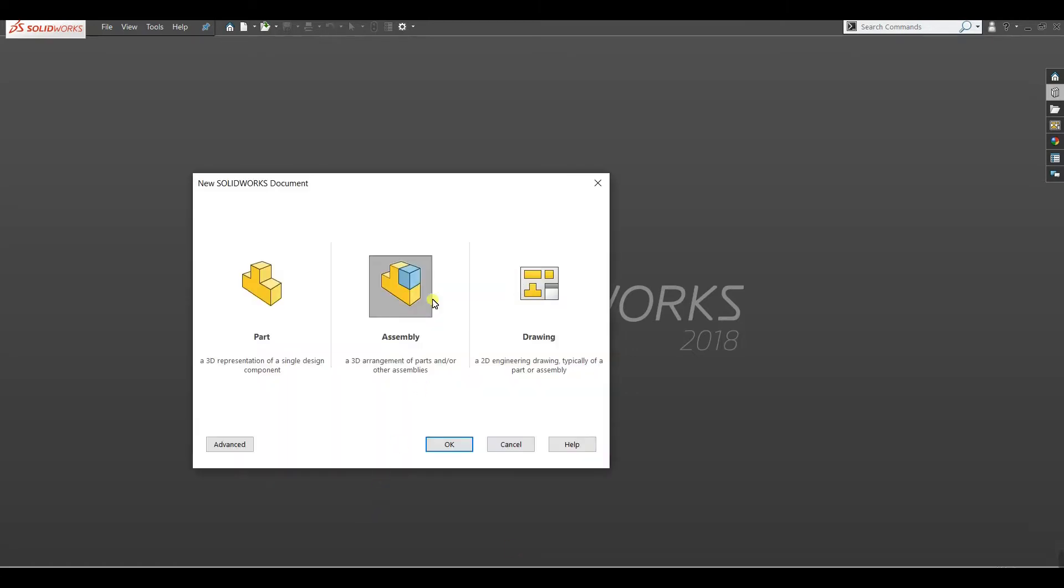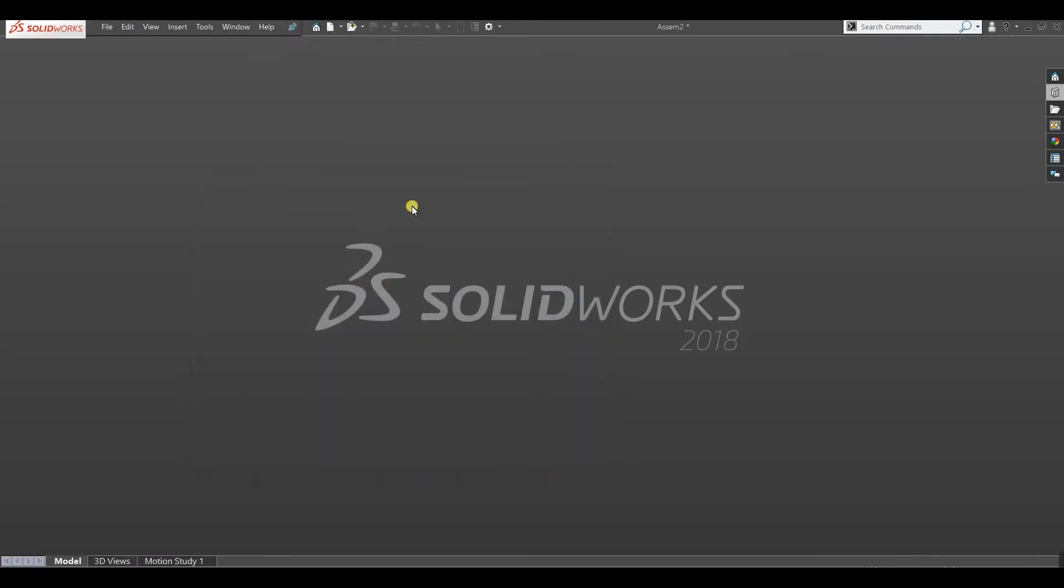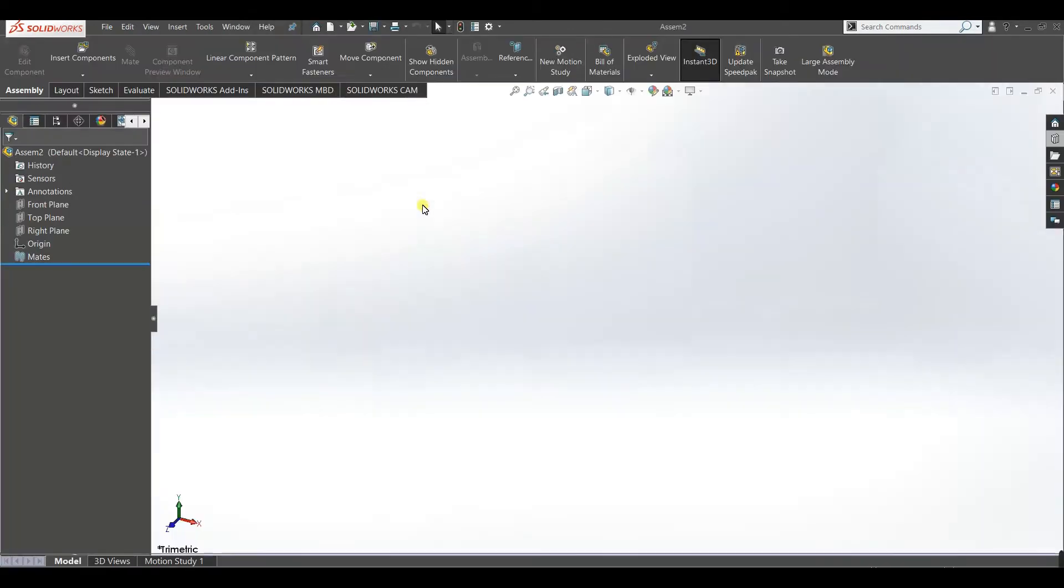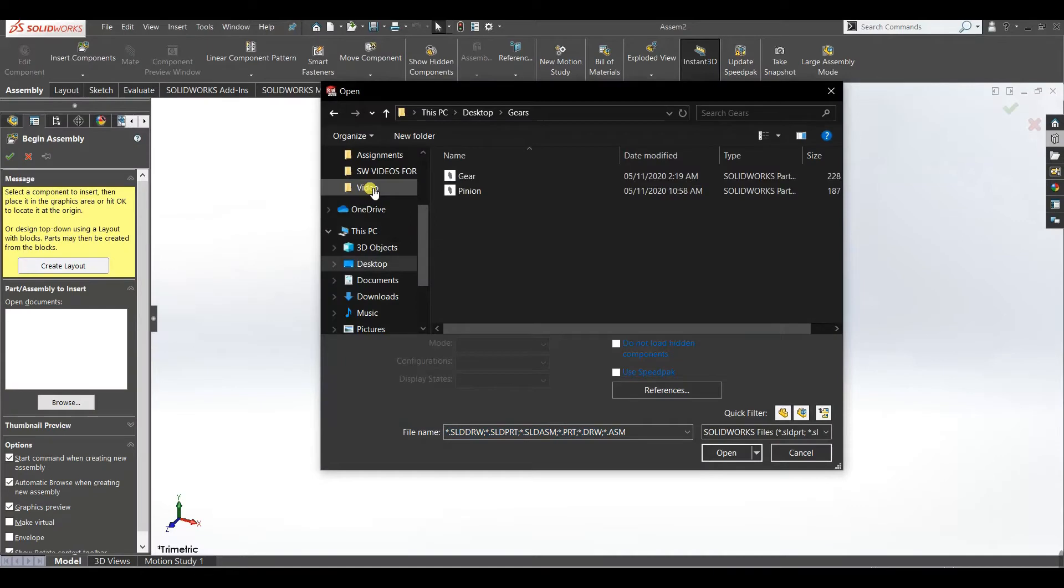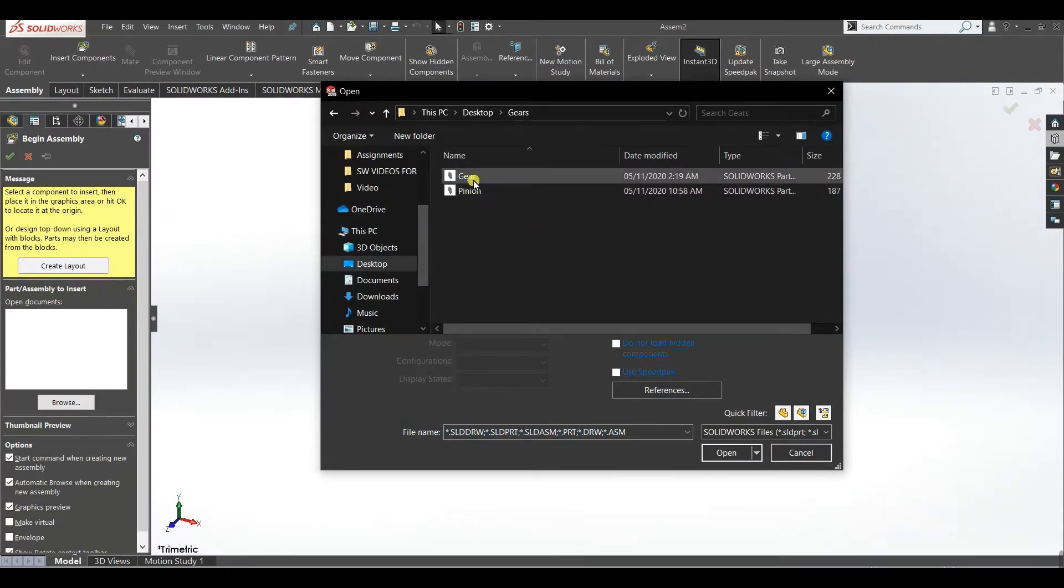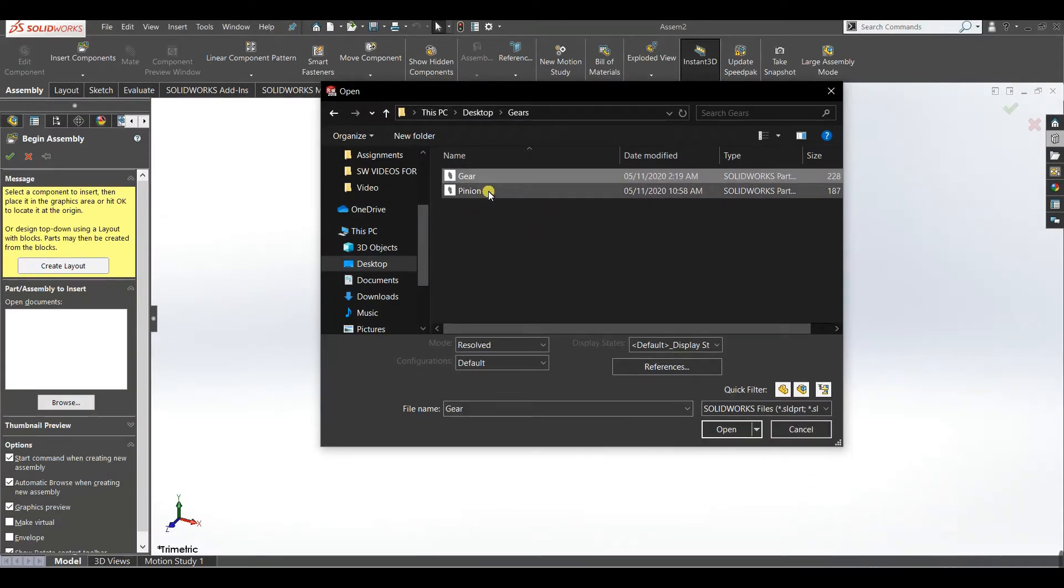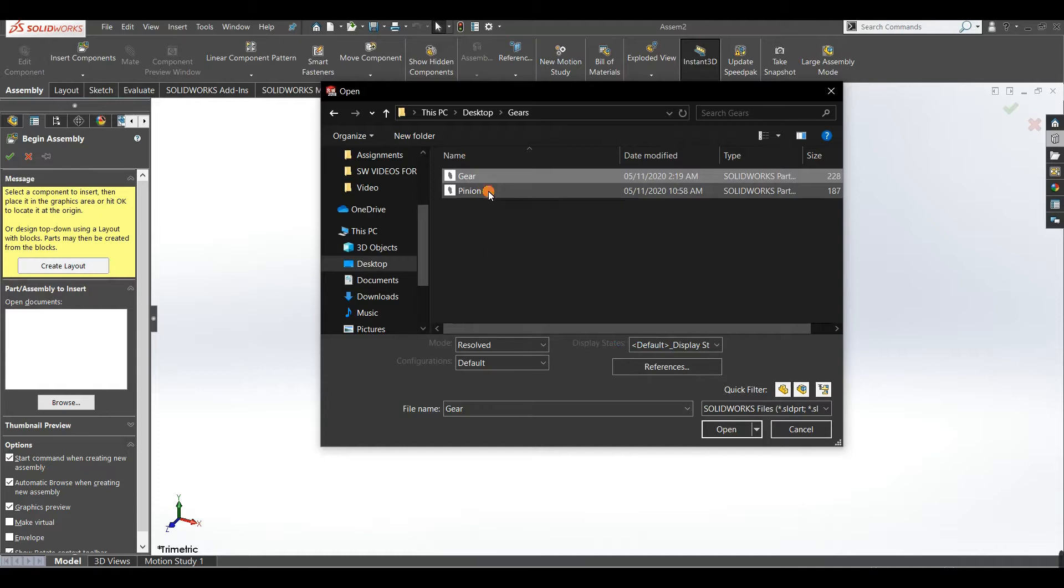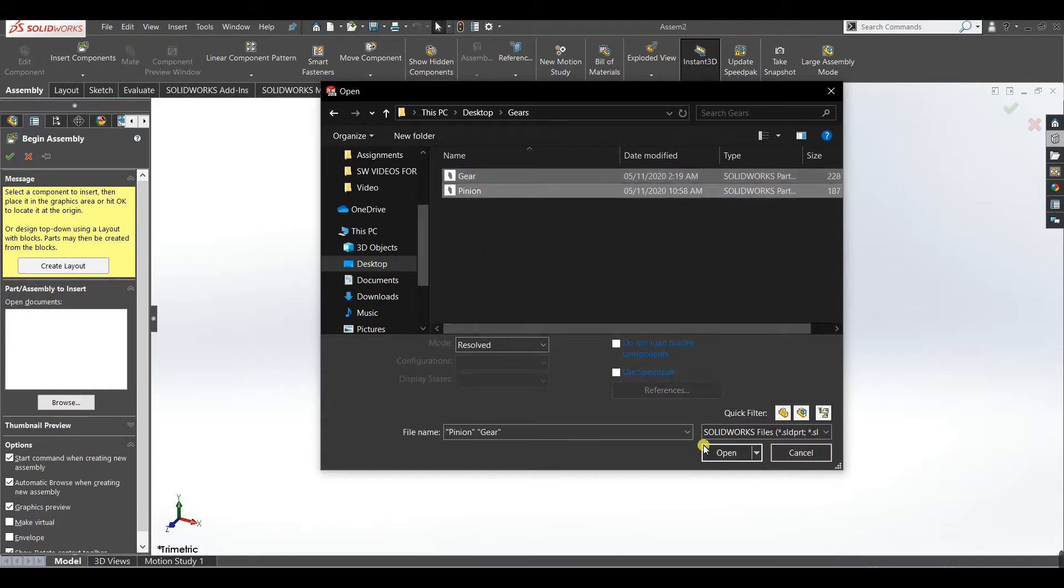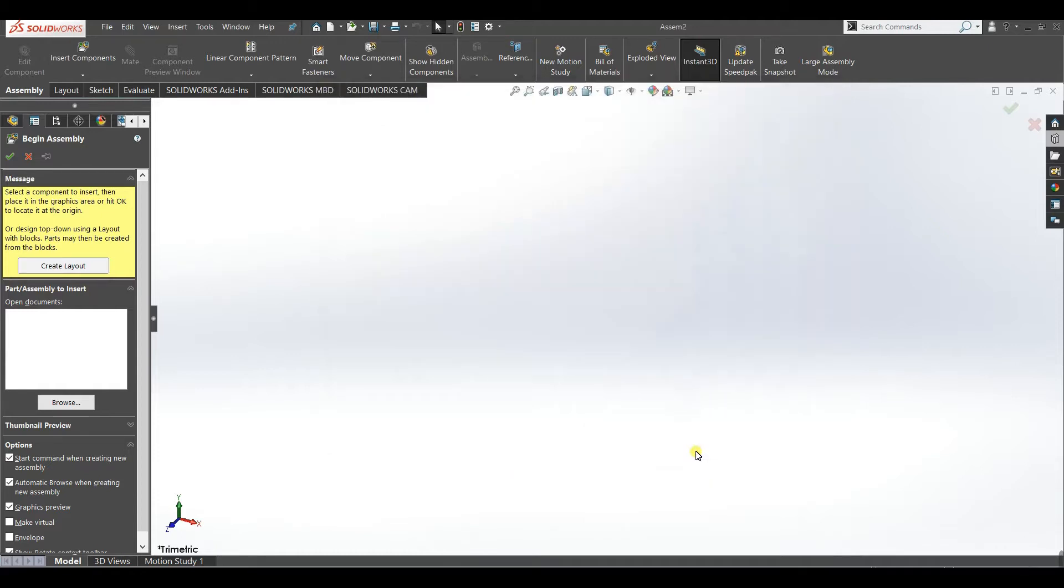Here we will go to assembly and click OK. Now it's asking which components you want to import, so we will import this gear and this pinion. Click open.